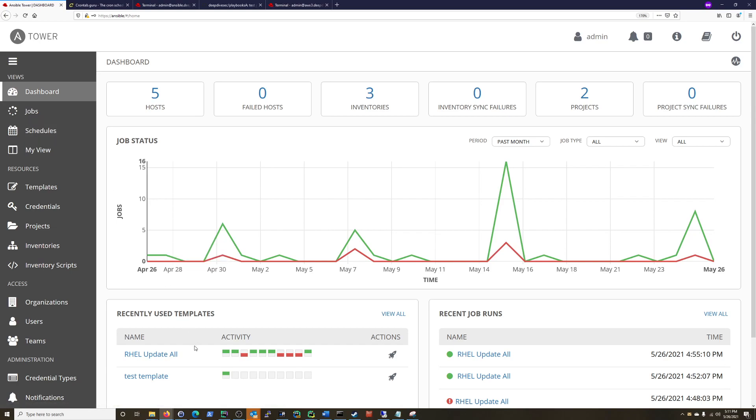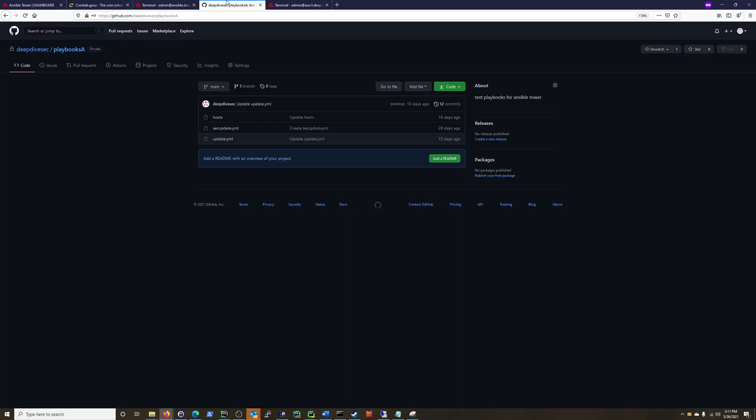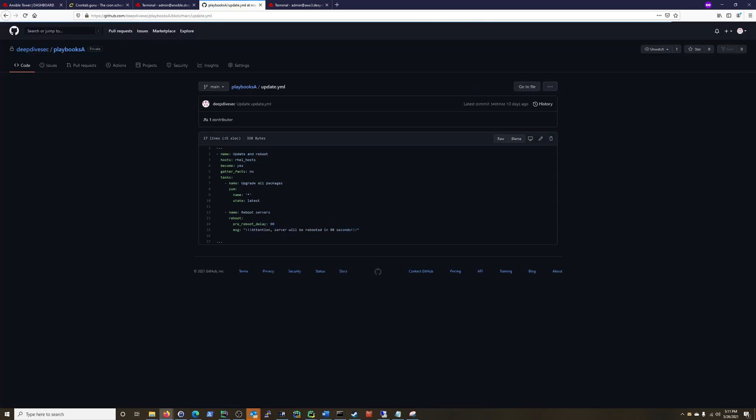So what I'm going to do is I have this Red Hat update YAML playbook, and basically what that's doing is that's going to reboot too.